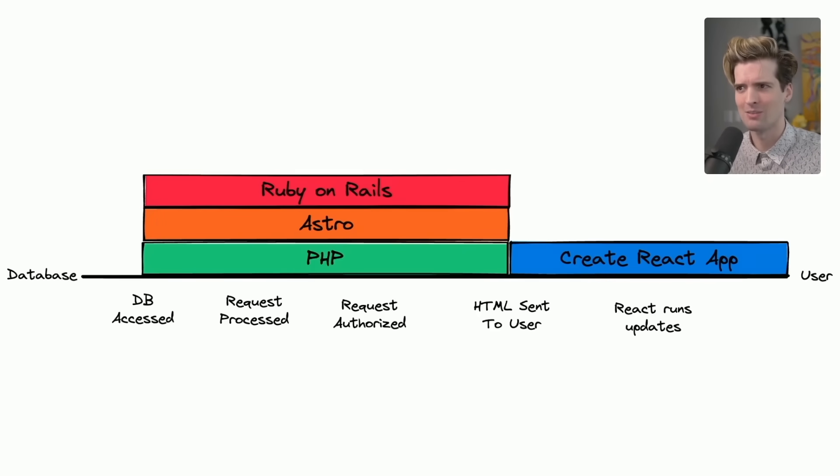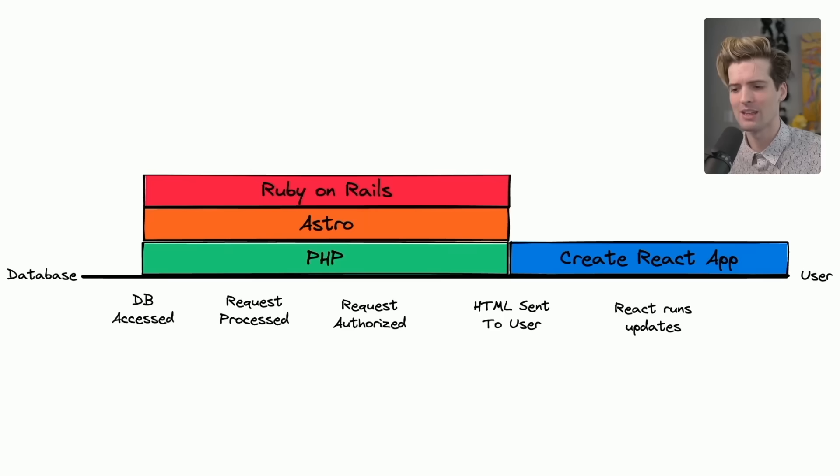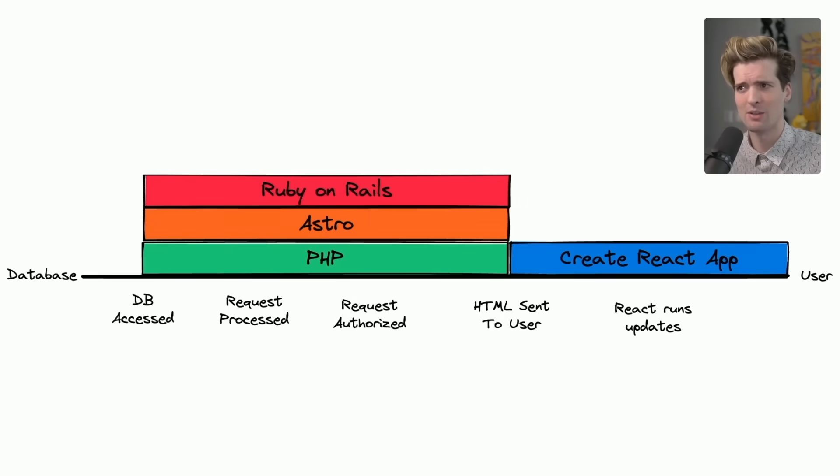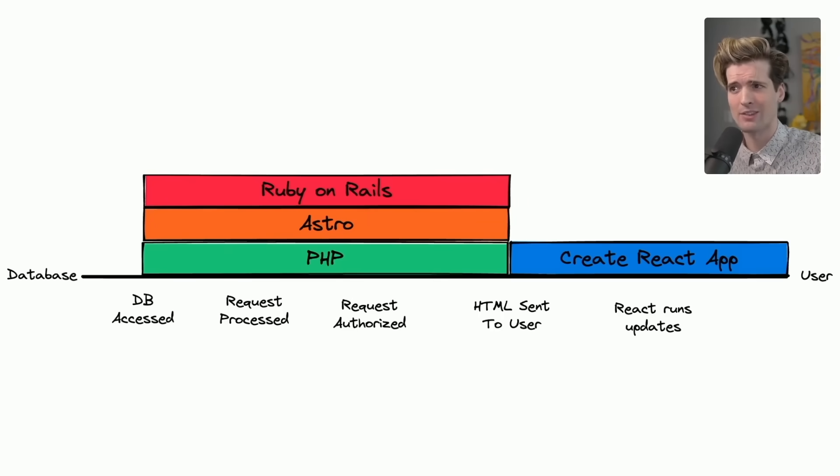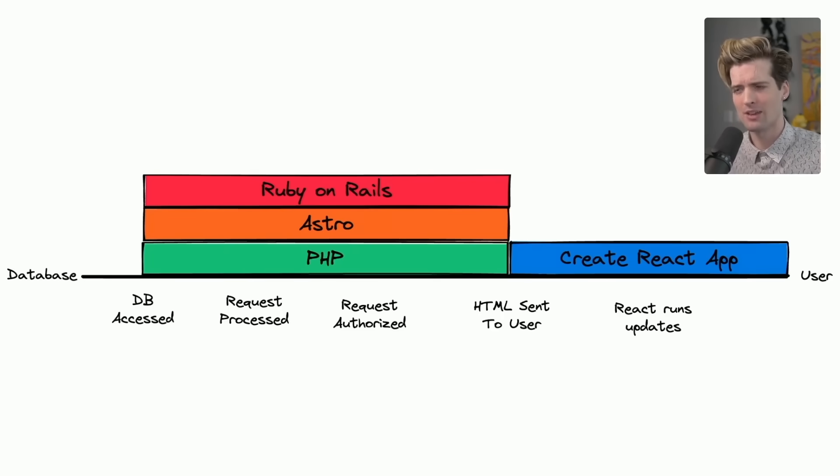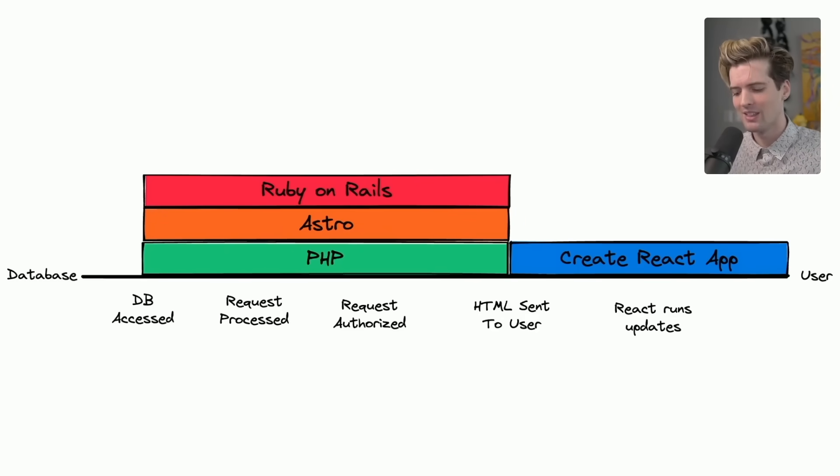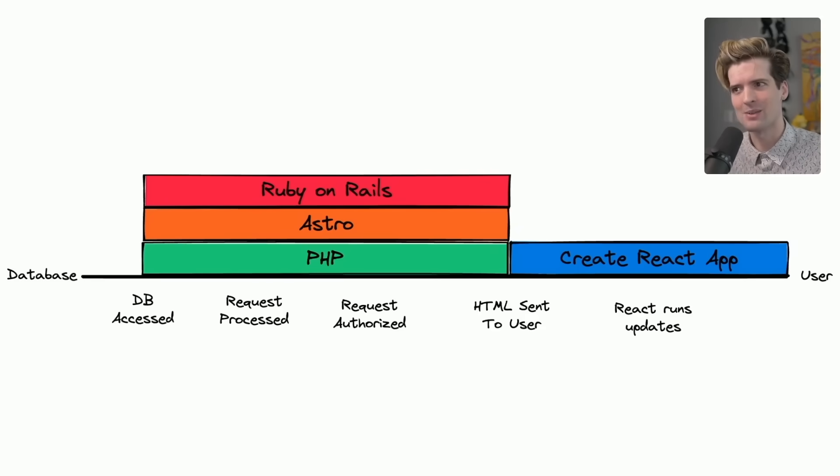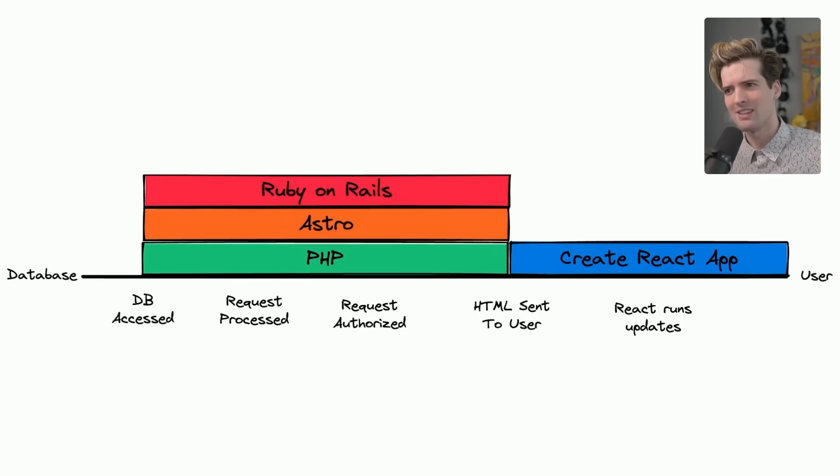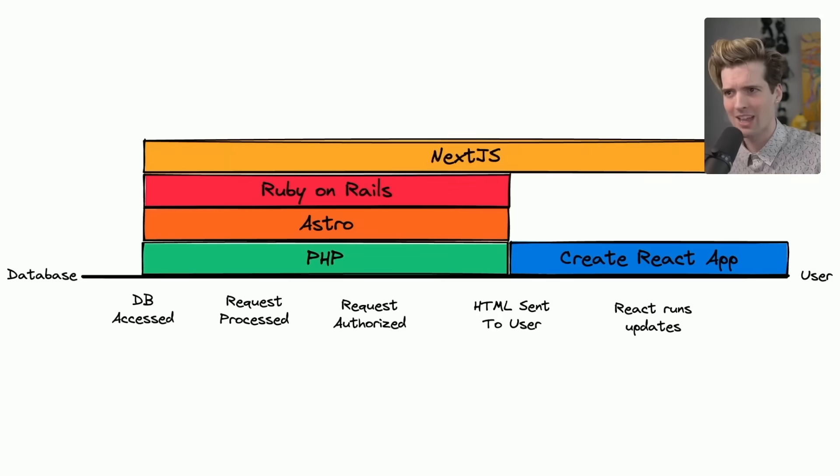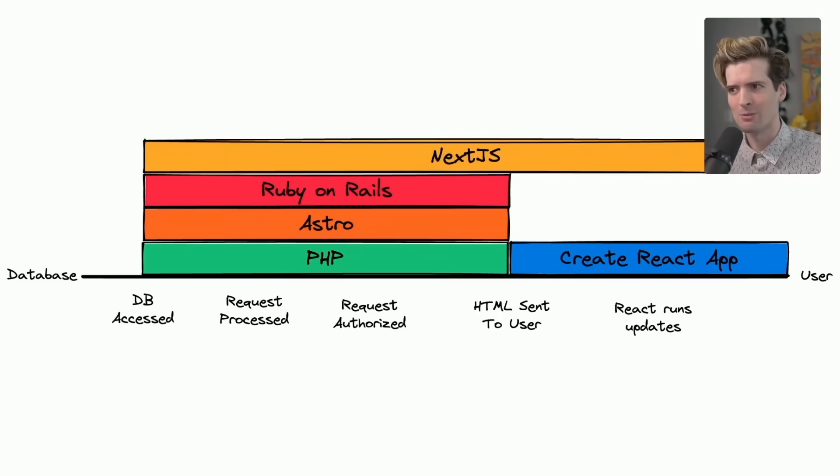Astro, at the very least, has ways built in to include stuff like Preact, React, Solid, Svelte, or whatever other client-side JavaScript frameworks you choose to run, but Astro's goal ultimately is to generate HTML for you. This is where Next.js gets so interesting, though, because what makes Next.js different from Create React App is that it kind of covers the whole spectrum.